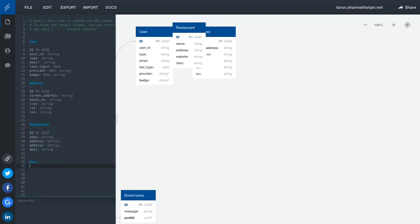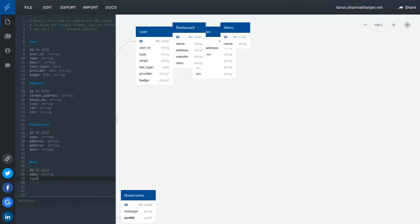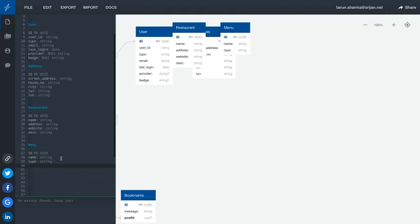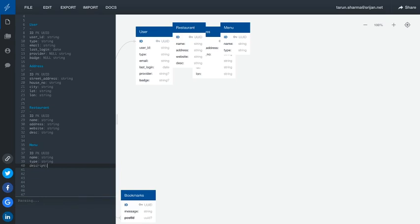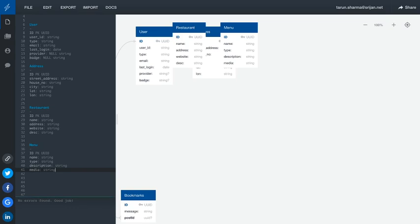Now the next thing is the menu of our restaurants. Every restaurant will have their own respective menu. There will be a payment bill and there is a menu. In this menu we have the menu type — like north Indian, south Indian, western, Italian, or any other different kind of food. So in menu: ID, name, type — type of the food — and description, like what content will be inside that food, and then an image. Let's call it media — you have to show some image of that particular food.